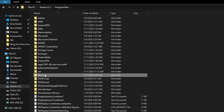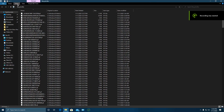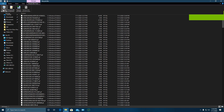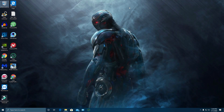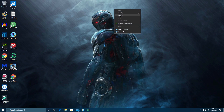Inside there is a folder called 10cent. Permanently delete that folder as well. Then empty the Recycle Bin and restart the system.